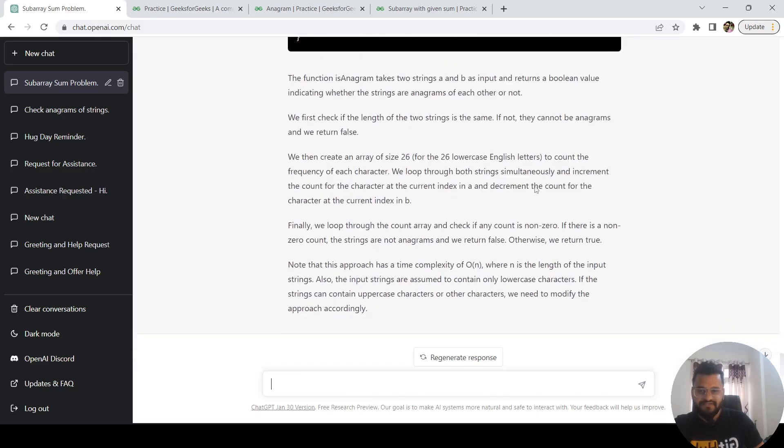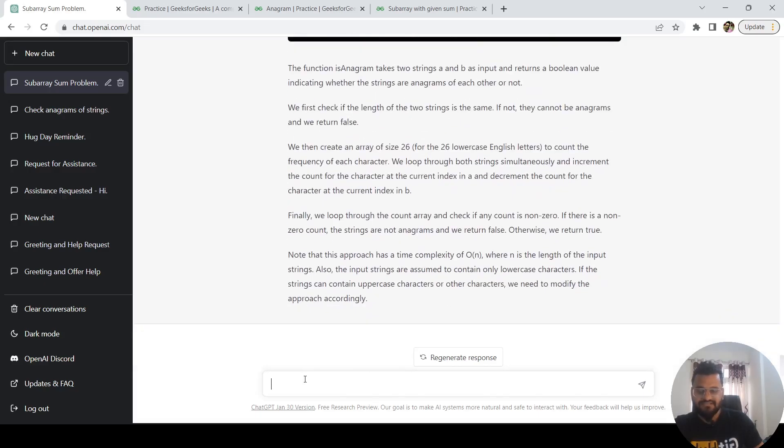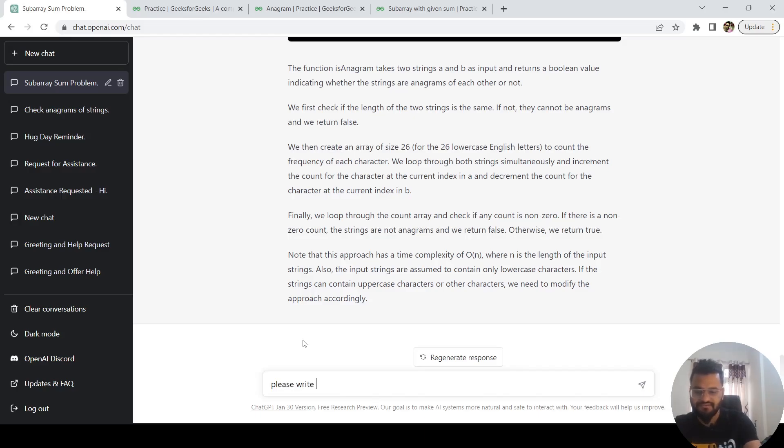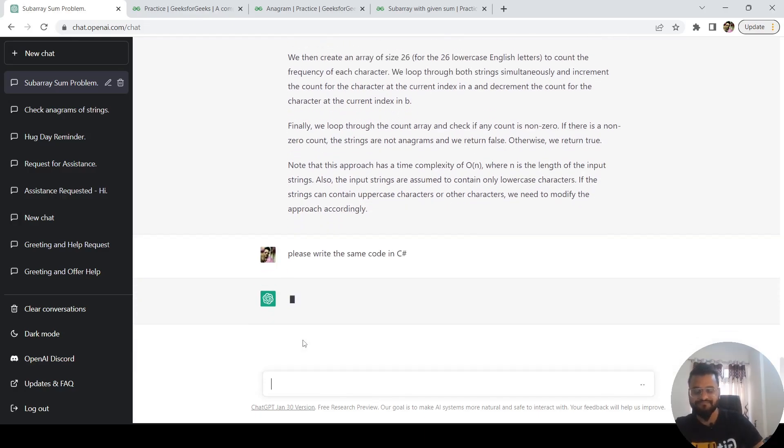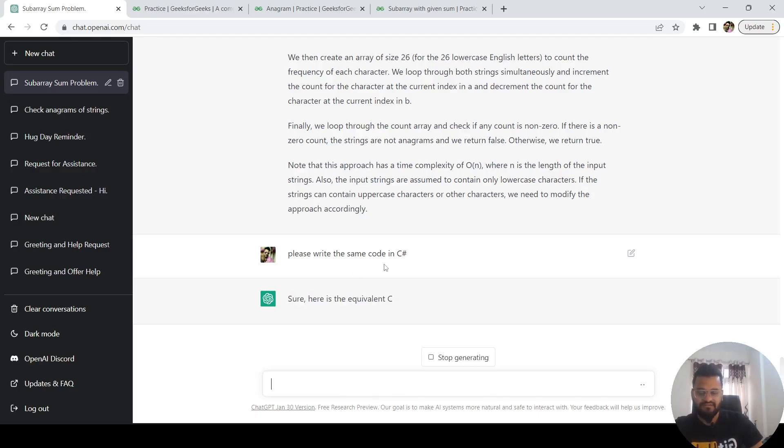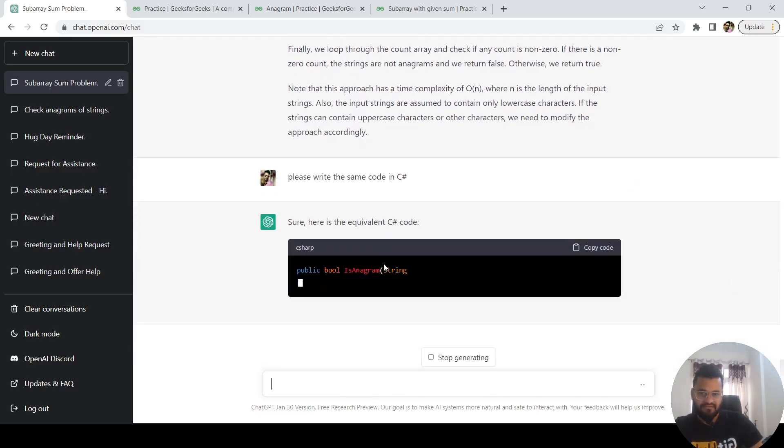This looks quite simple. I don't know what concept it is going to use. Let's try to copy from here to here and see if it is working for everything.